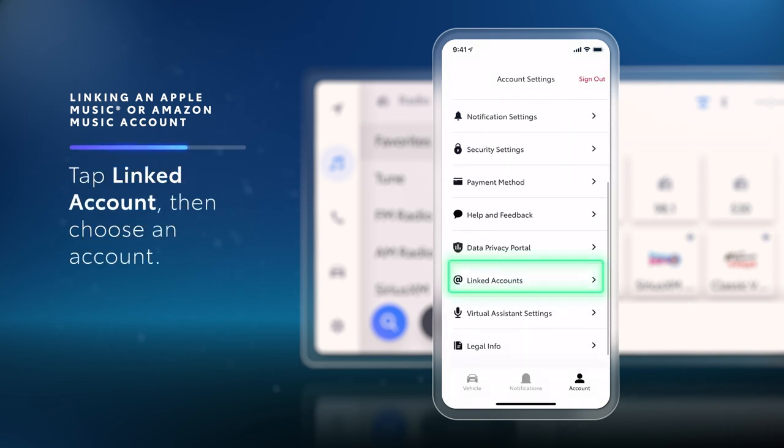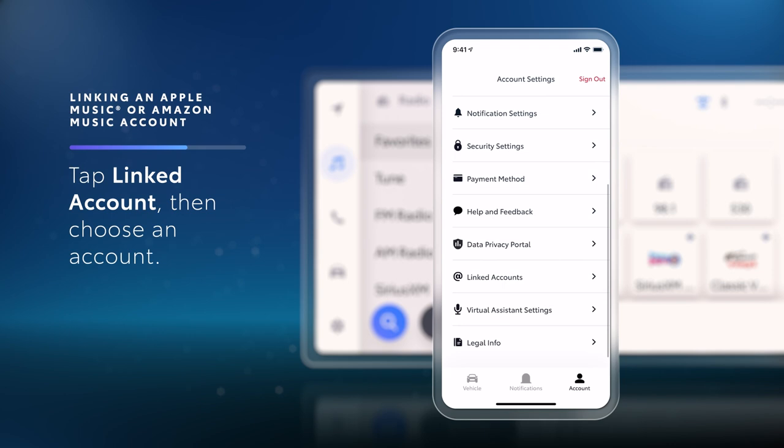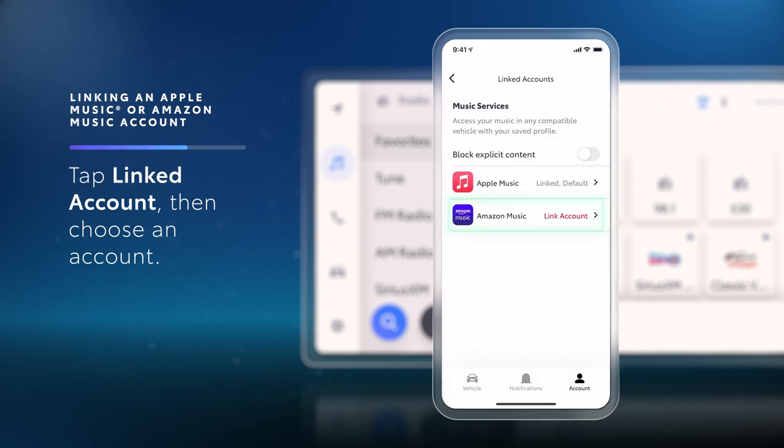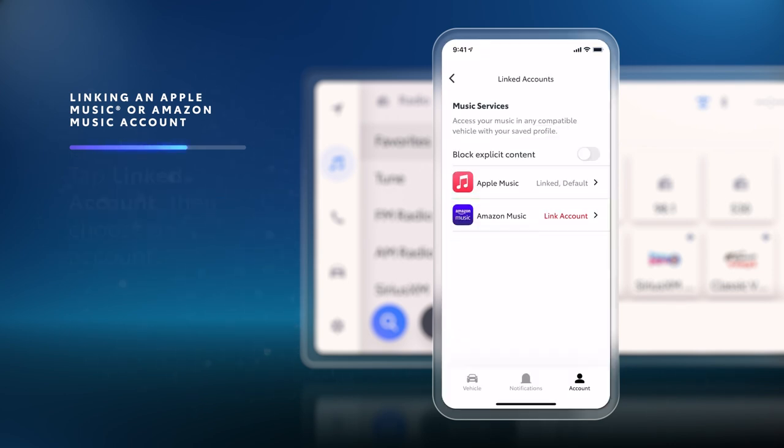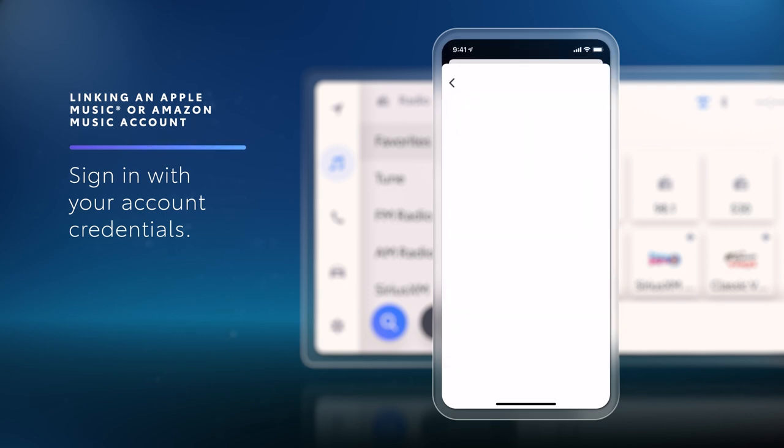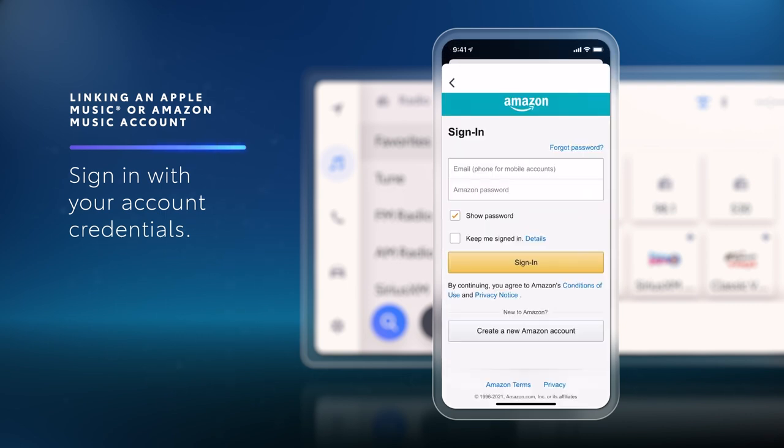Next, tap Linked Accounts from the list of options, and then choose the service you'd like to link. Now, if you already have an account, just sign in. Otherwise, create a new account to continue.